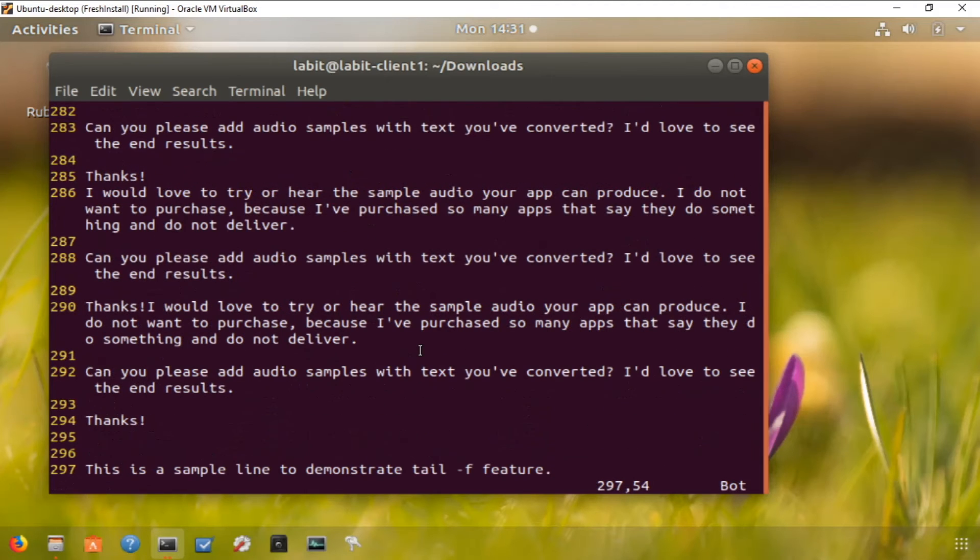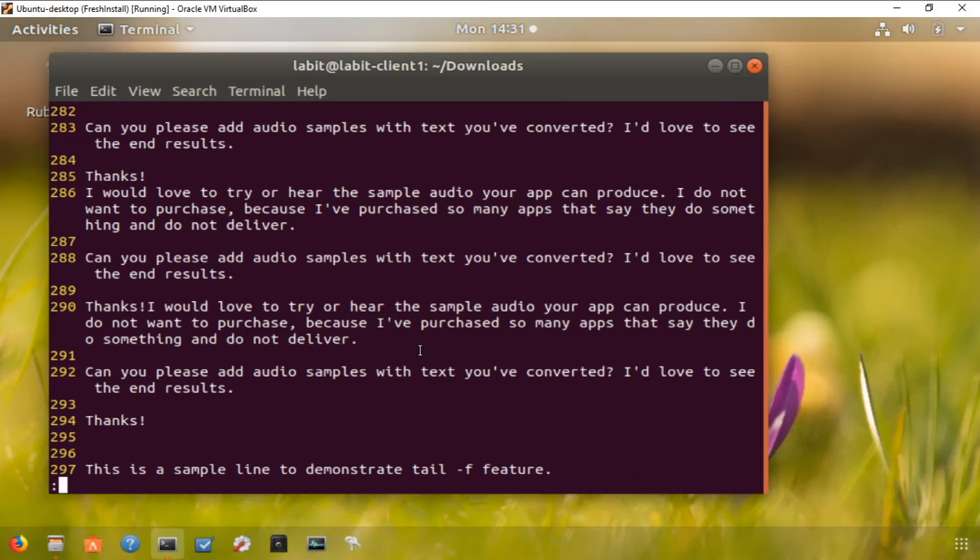Now if I want to word wrap, I can hit escape to make sure I'm in command mode, hit colon, and type set wm. This will word wrap my text.